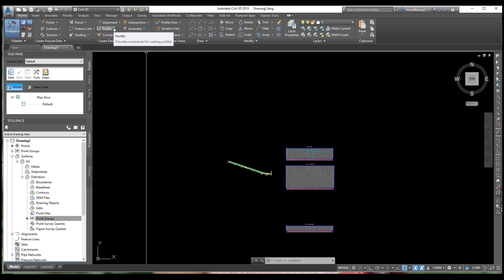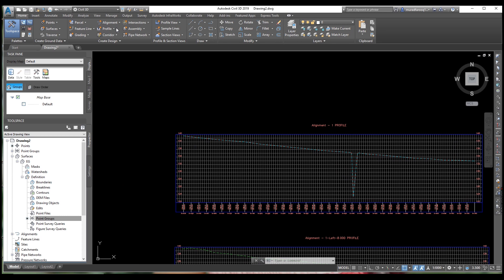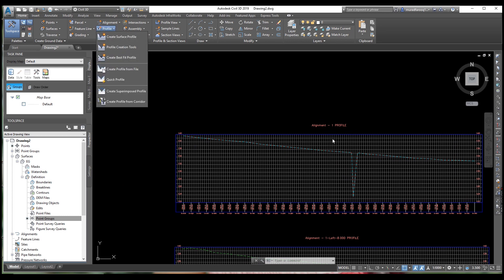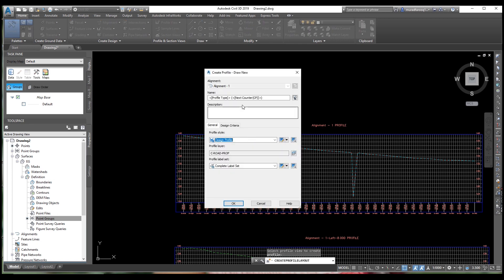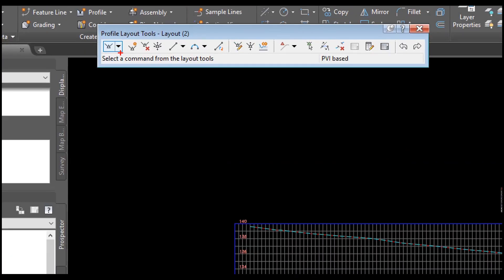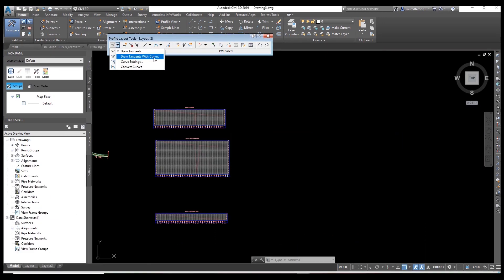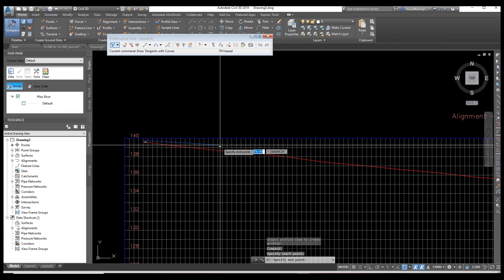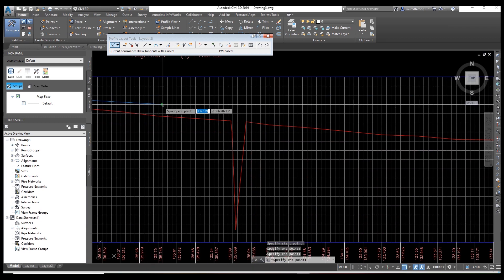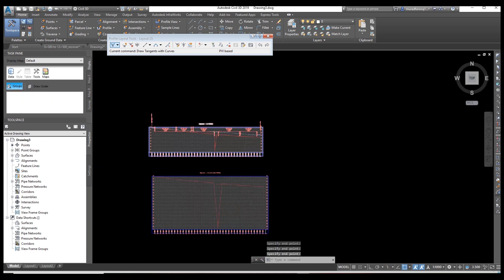Now we need to create a design profile for the centerline. Go to Profile > Profile Creation Tools. Select the profile view and the design profile. Click OK. Select the option 'Draw Tangent with Curves.' Create it quickly to save time, then press Enter. The design profile is now created. Now we need to bring all these profile views onto one view — this is the superimposed profile.